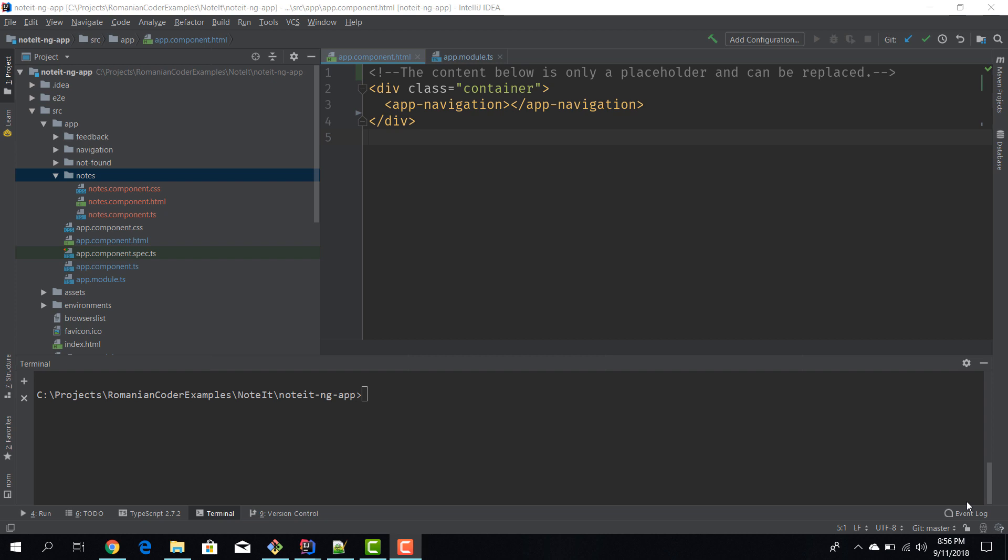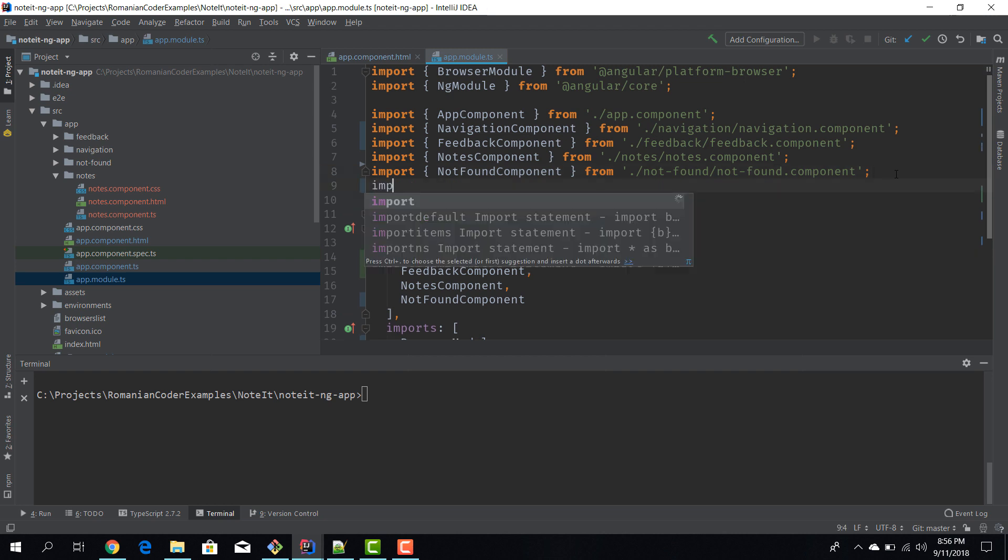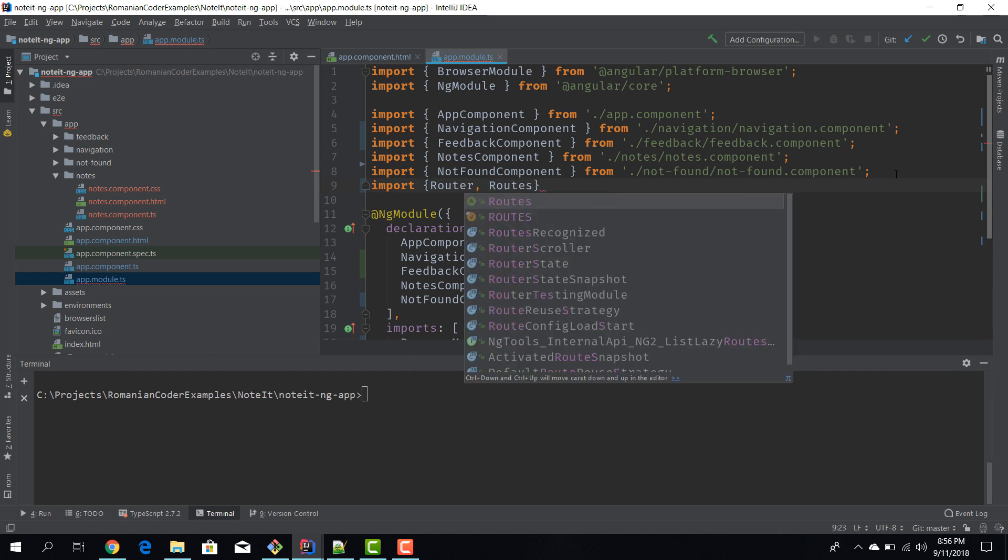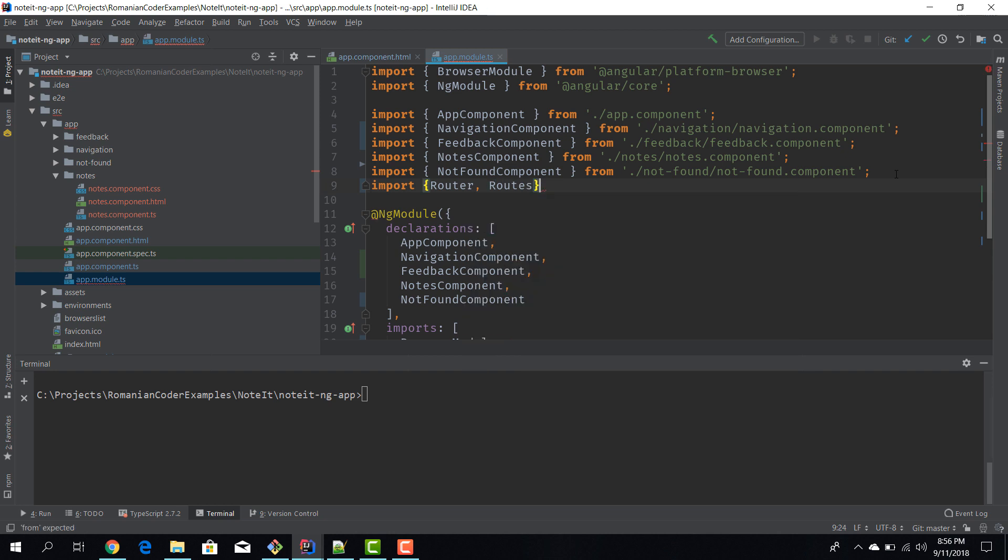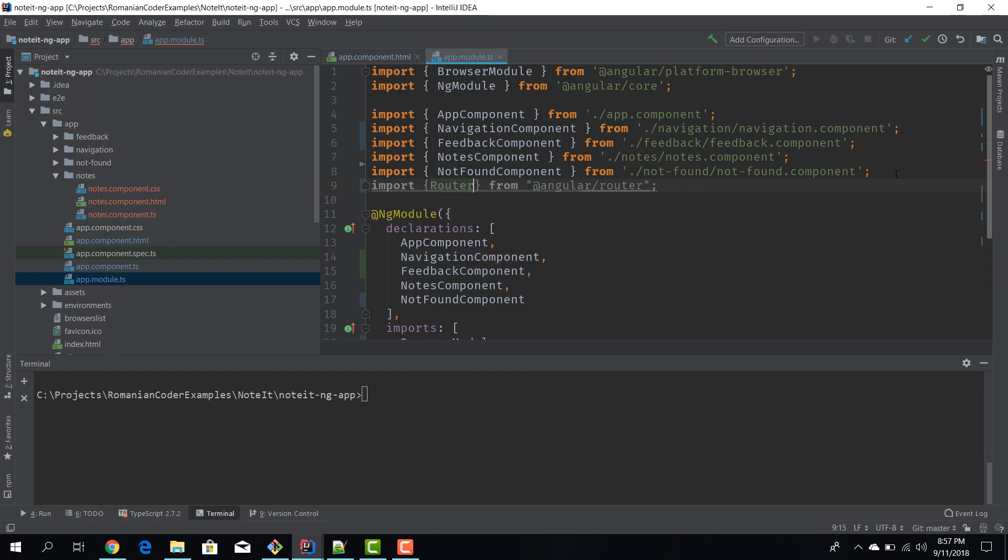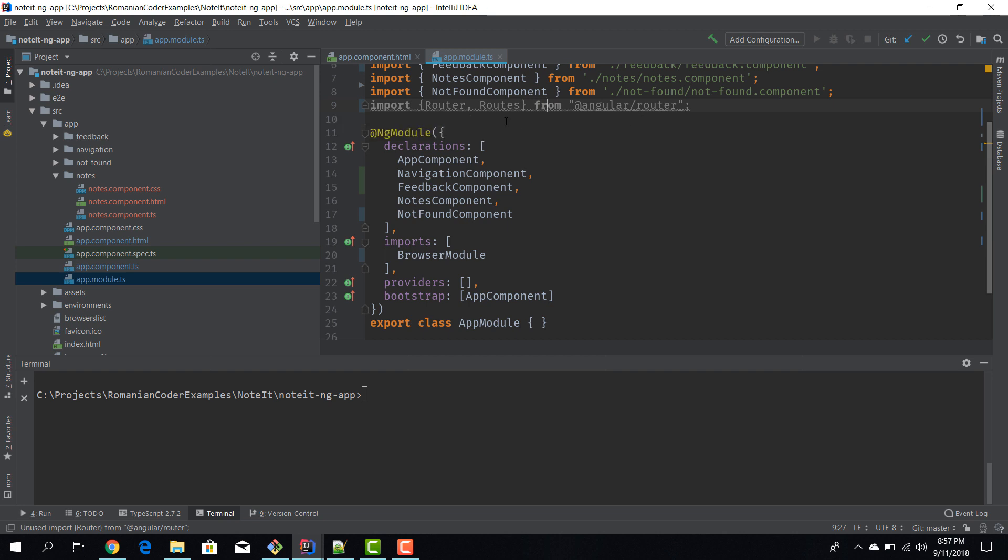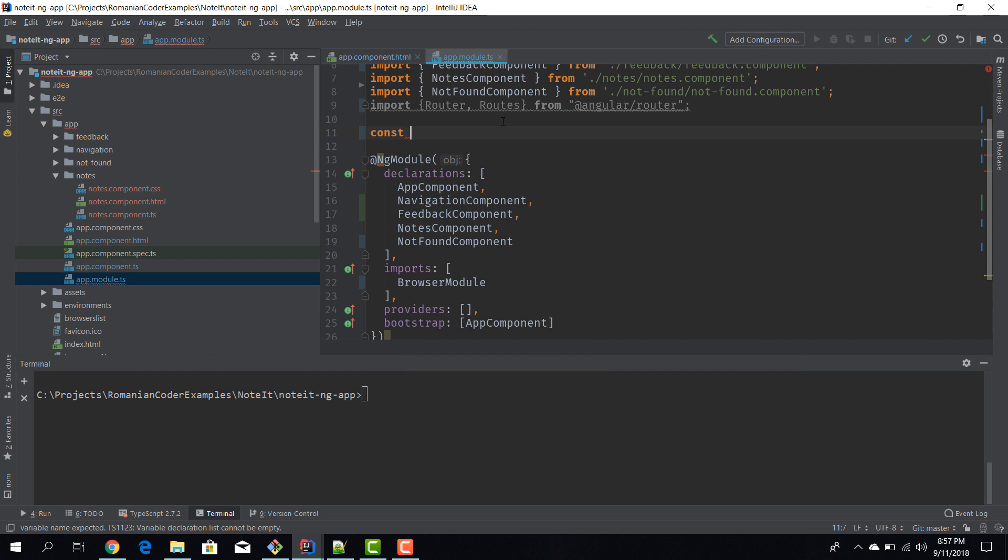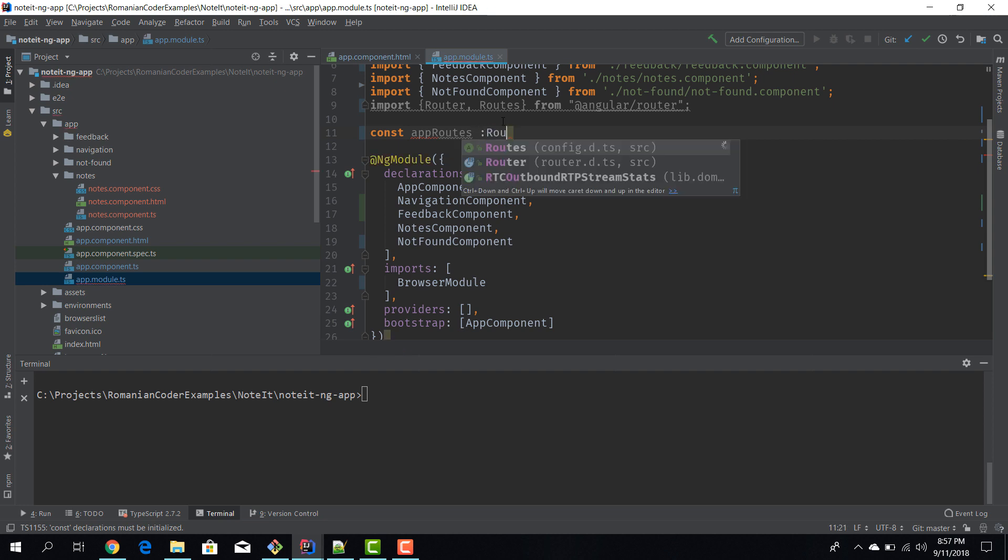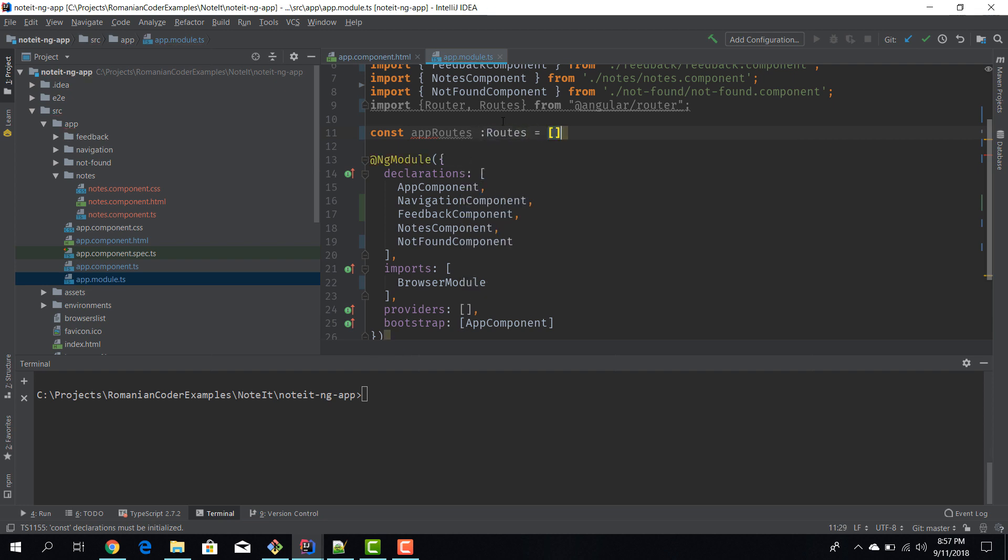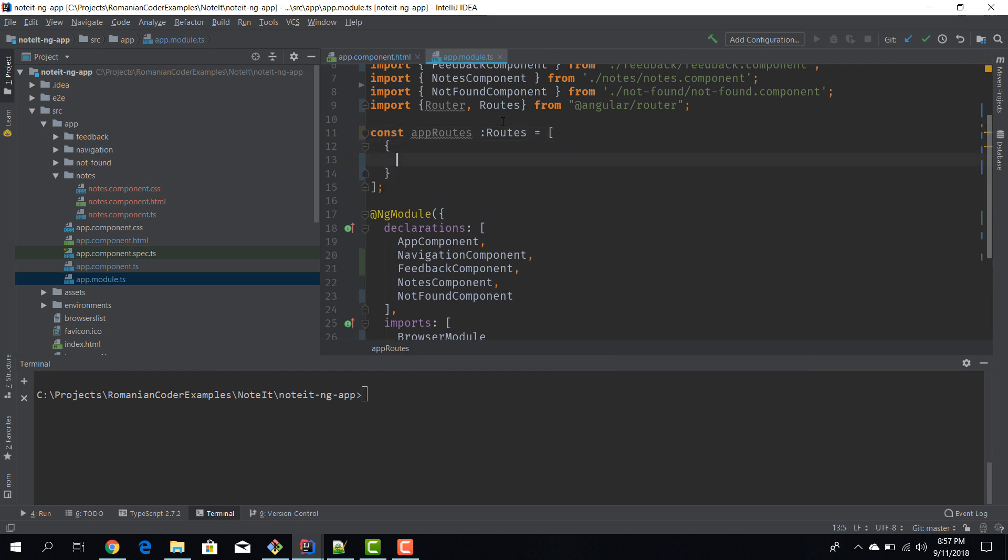Now let's go ahead and configure the router. To configure the router we need to make some modifications to the app module. So we have our default application module, which is this one. The first thing that we need to do is we need to import the router and routes. Okay, router and routes. So we have imported the router and the routes. Now the next thing that we need to do is to actually define our list of routes. So we'll create a new constant, we'll call it appRoutes of type Routes, and it's going to be an array.